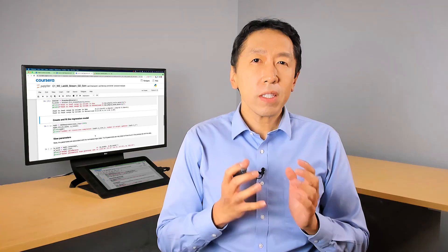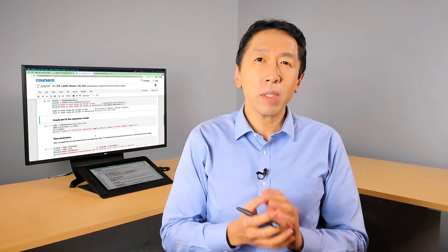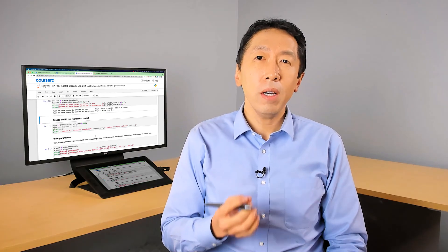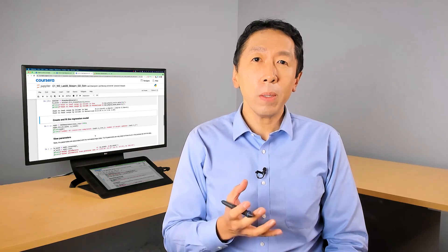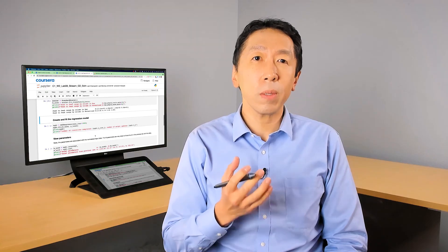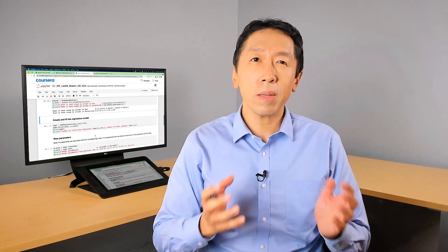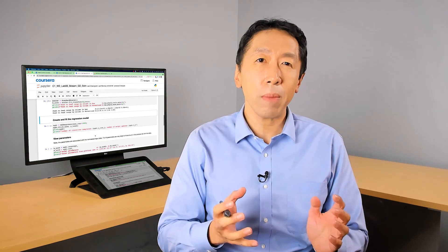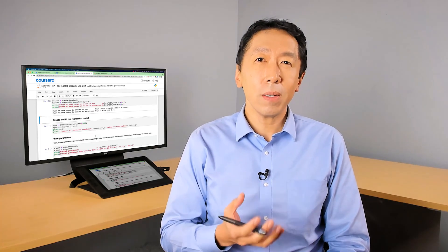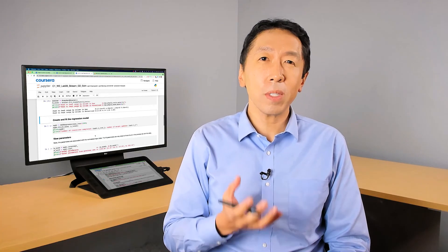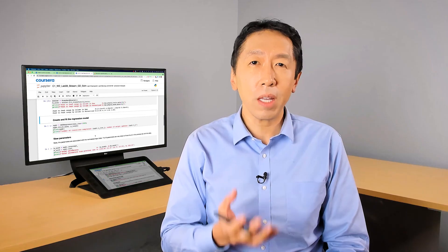For you to have a solid understanding of these algorithms and be able to apply them, I do think it's important that you know how to implement linear regression yourself and not just call some scikit-learn function that is a black box. But scikit-learn also has an important role in the way machine learning is done in practice today.